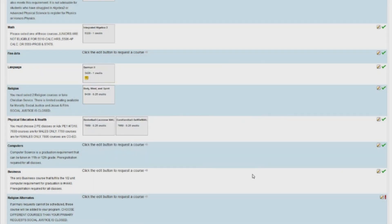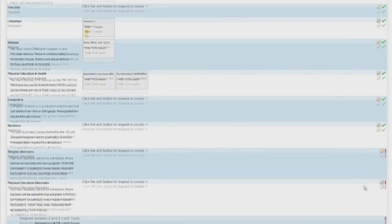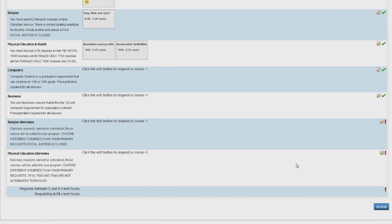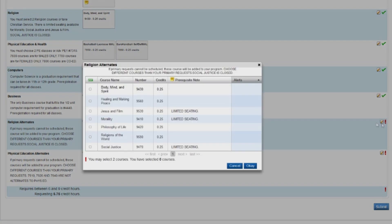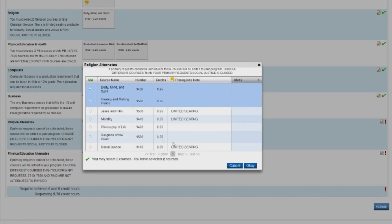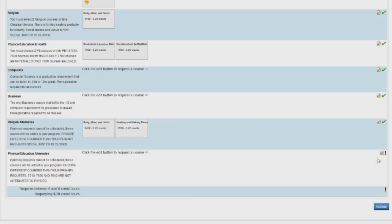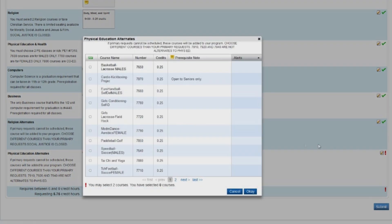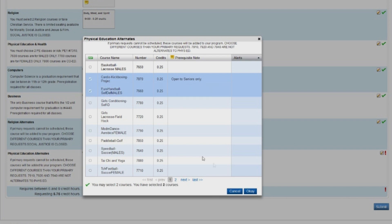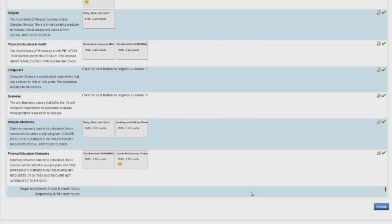Note that for next year's sophomores and juniors, there is a place for alternates for religion and physical education at the bottom of the screen. Please be sure to select classes here. We will use the alternate choices if your first choices do not work in your schedule.